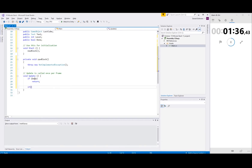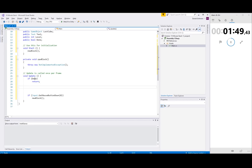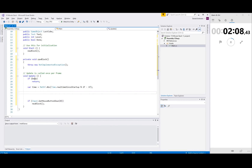If input mouse button down zero, we spawn a new block. Now I need to animate the block somehow.